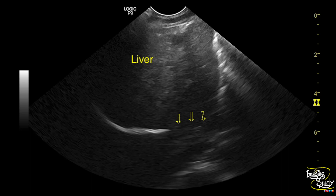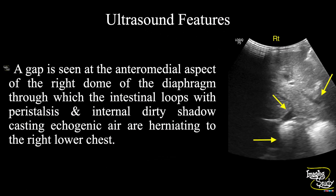Here is the image shown previously, demonstrating the defect through which the intestinal loops herniate from the abdomen to the right lower chest. In summary: a gap is seen at the anterior medial aspect of the right dome of the diaphragm, through which intestinal loops with peristalsis and internal dirty shadow-casting echogenic air are herniating from the abdominal cavity to the right lower chest — confirming this as a case of Morgagni hernia.